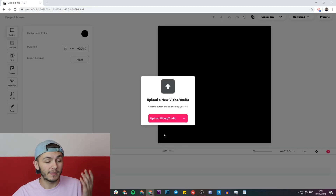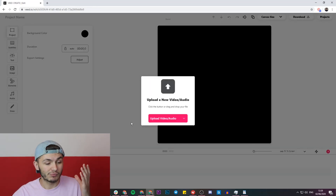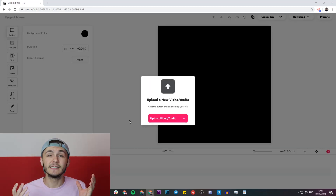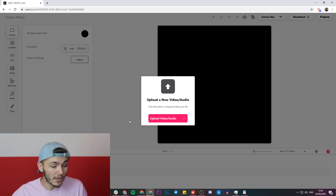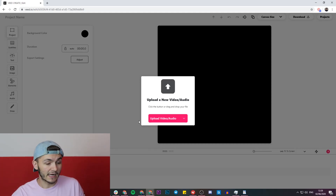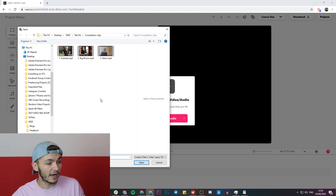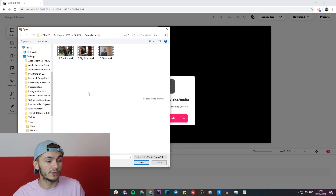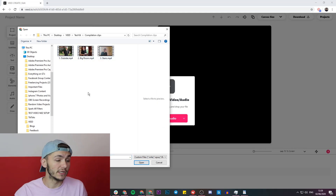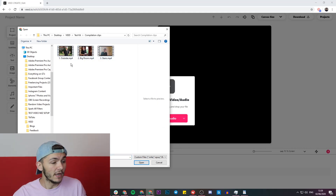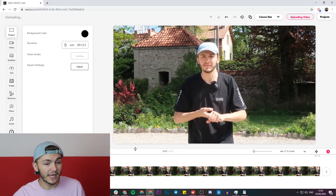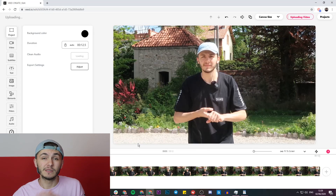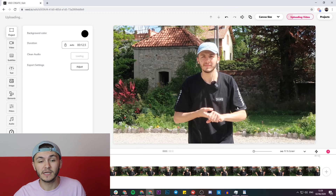Once I've clicked on New Project I'm now in Veed's project editor, and this is where I'm going to start uploading the clips that I want to combine. I'm going to go ahead and click on the upload button. I have a folder of three clips that I want to merge into one video, so I'll start by choosing my first clip, open it, and wait for it to be imported into Veed's timeline.